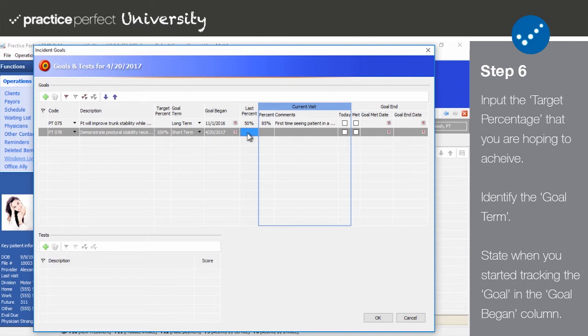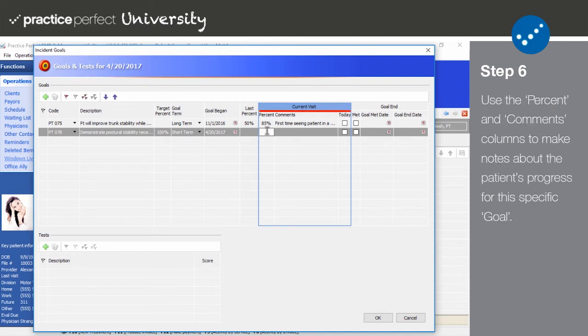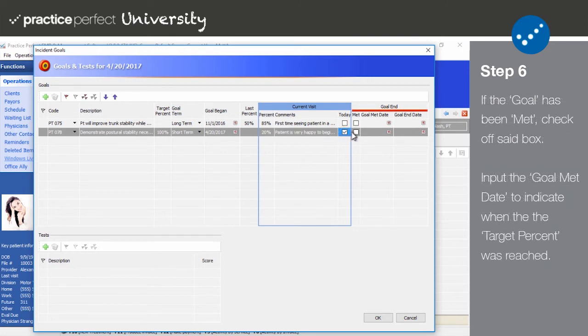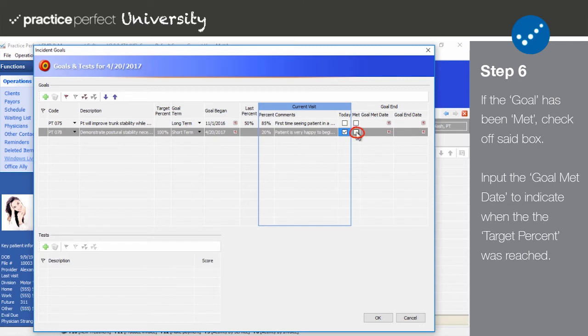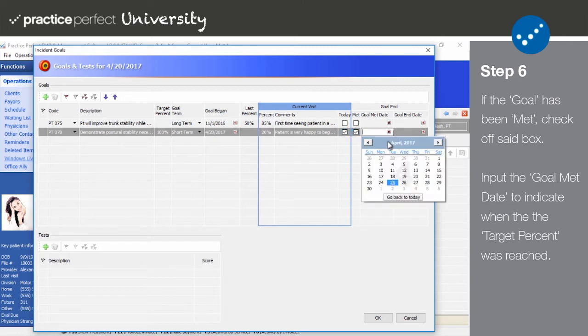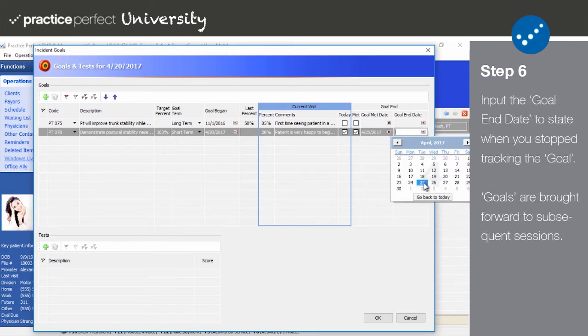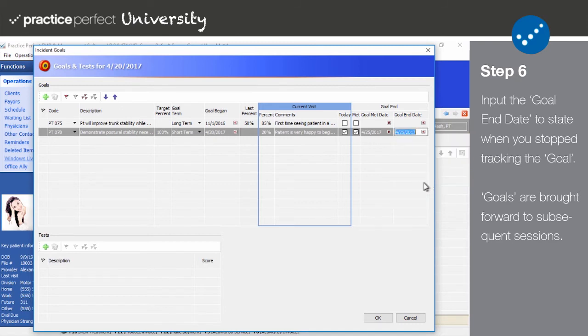However, you will mostly be updating the goals that have already been set up for this client. To do this, you'll be working in the current visit area. Begin by entering the percent of the goal that's been achieved by this visit. Add any comments that are relevant to this session. If the goal was worked on this session, check off the today box. Lastly, the goal end section can be used when the goal is eventually met. Check off the box if the patient has reached the target percentage. Input the goal met date to record when this was achieved. Input the goal end date when you're no longer tracking this goal. Please note that goals are automatically brought forward to the subsequent progress notes.